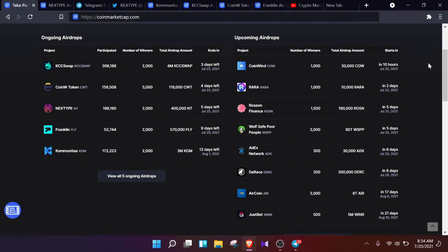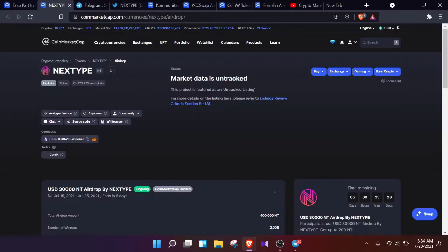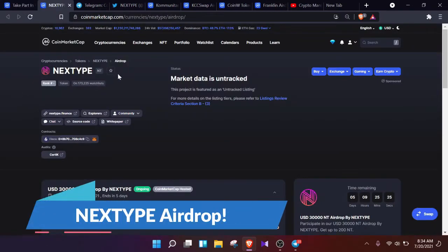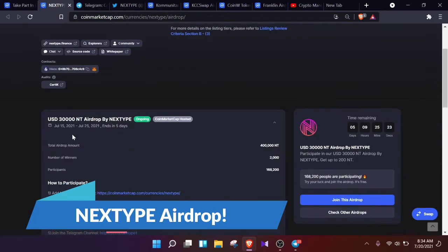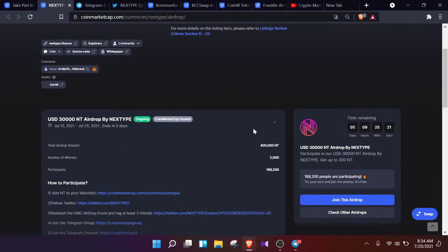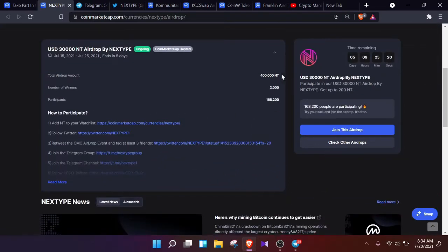Hello guys, how are you all? Hope you are all doing well. Welcome to Crypto Mania, and you can call me Eric Jams. Today in this episode, we'll talk about the NEXTTYPE airdrop by CoinMarketCap in which $30,000 USD can be earned by 2000 lucky winners. The link will be given in the description, so without wasting any more time, let's join the airdrop.